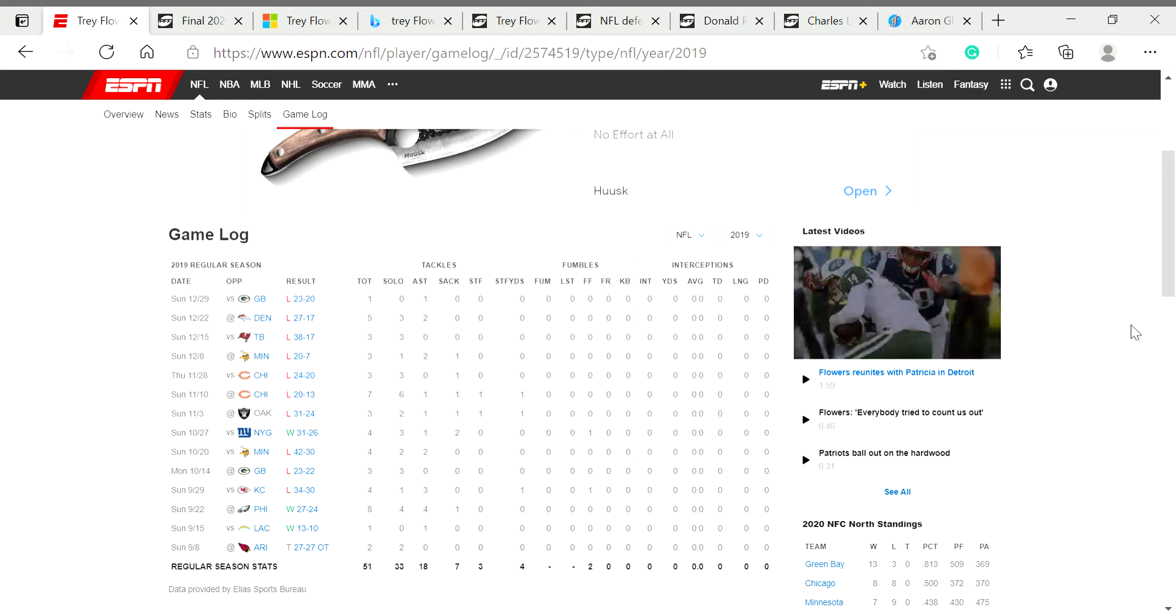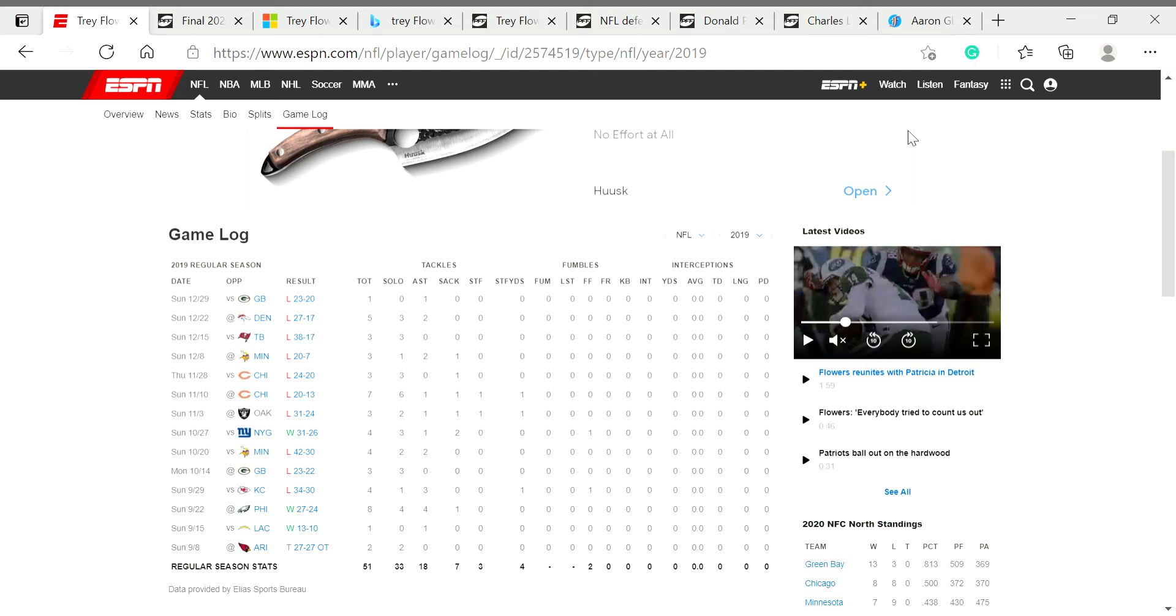The Lions improved. The defensive tackle additions with Alim McNeil, Michael Brockers, and Levi Onwuzurike. Amazing additions. And now you've even got a healthy Julian Okwara being in there. And hopefully better linebacker play with the additions of Alex Anzalone and Derrick Barnes. And a better secondary with the additions of Quinton Dunbar and Iffy. And hopefully another season development from Amani-Oruwariye. Trey can definitely develop. He's going to be entering the season perfectly healthy.